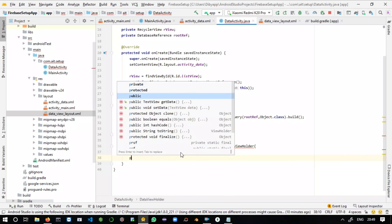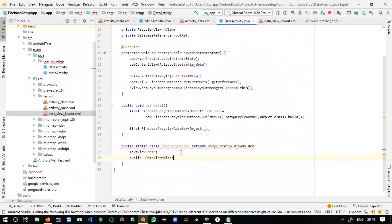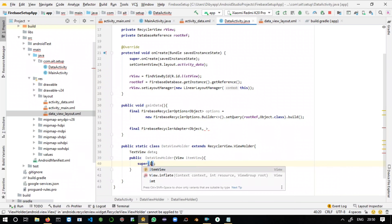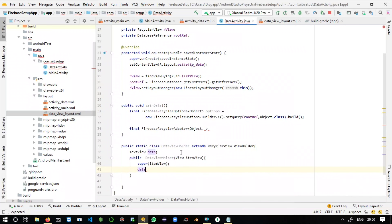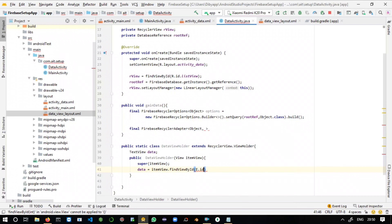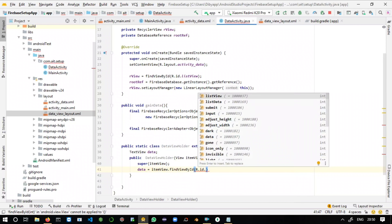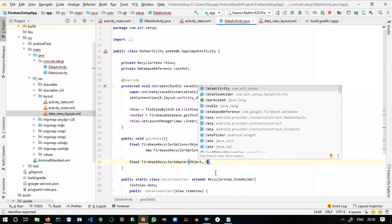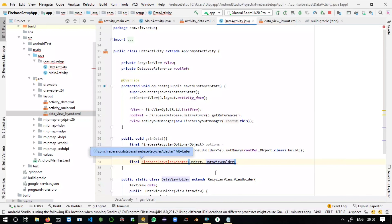Now write the constructor for DataViewHolder: 'private DataViewHolder(View itemView)'. Call super(itemView), then initialize the TextView: 'data = itemView.findViewById(R.id.data)'. That's the inner class complete. Now pass it into the FirebaseRecyclerAdapter and import the class.